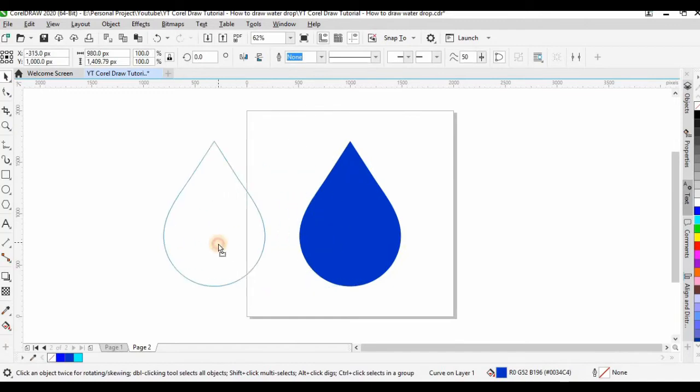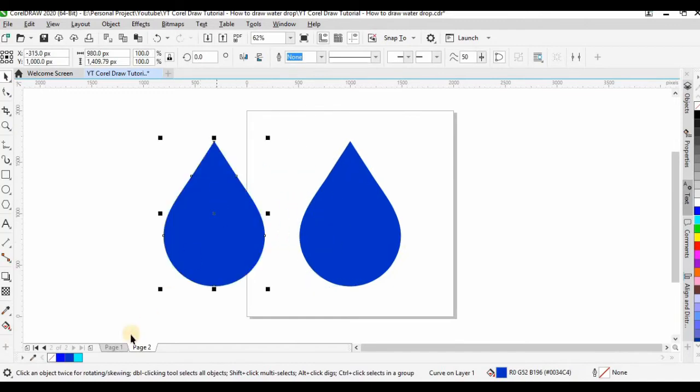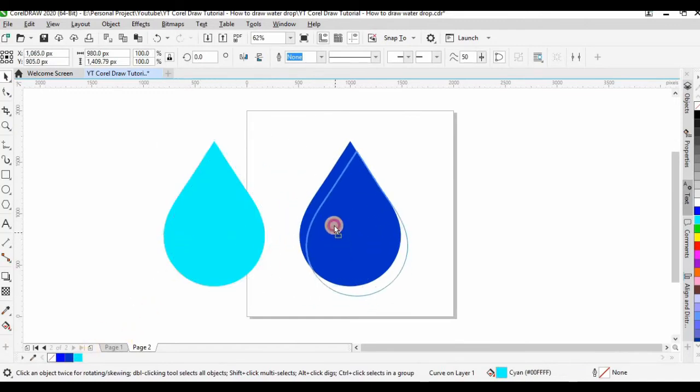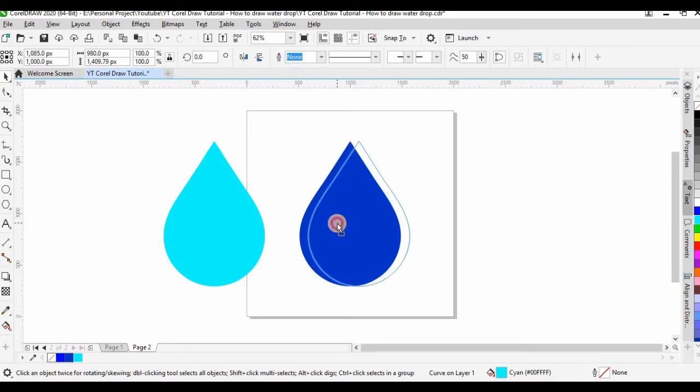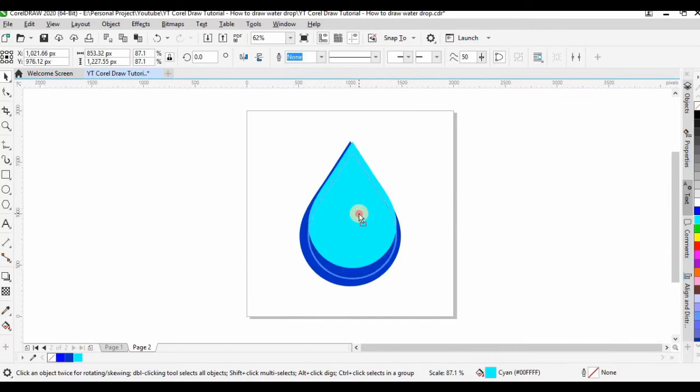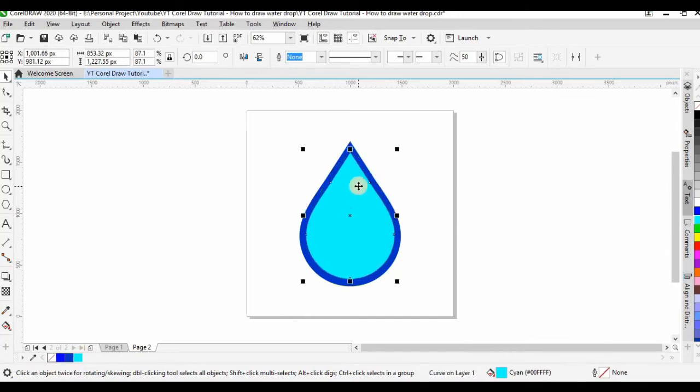Next, I want to give it some reflection so I copy and paste the shape and then I skew it down and put it in the middle. Remember, the color of the reflection has to be lighter than the water drop.